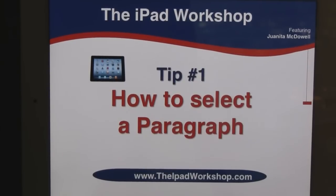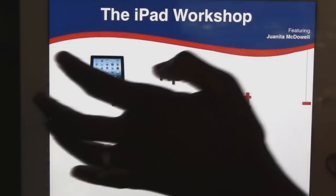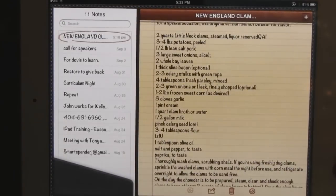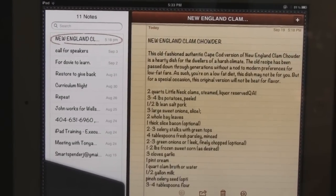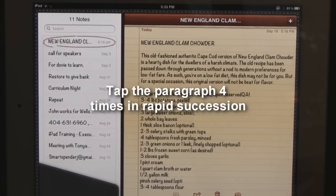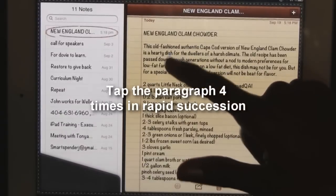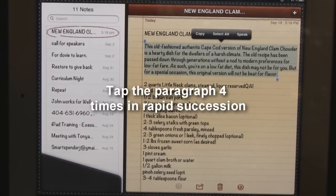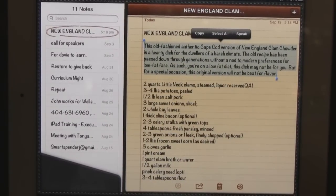Tip number one: how to select a paragraph in the shortest number of steps possible. Let's go to my recipe for New England clam chowder — you can see there's a paragraph at the top. The quickest way to select that paragraph is to tap it four times in rapid succession. And there you have it — you have the option to copy, select all, or speak.